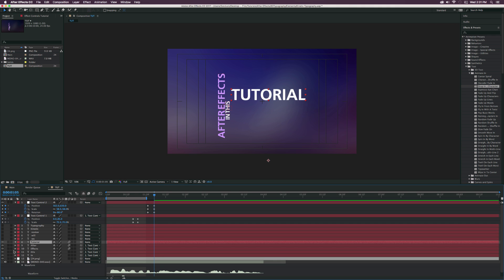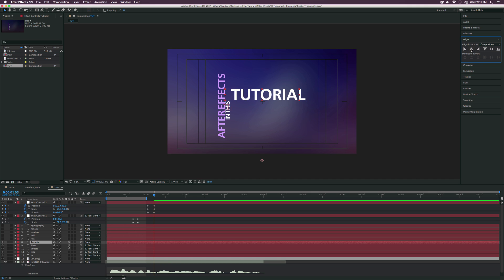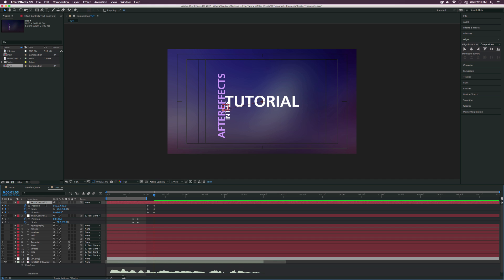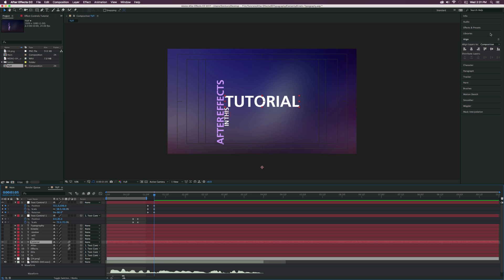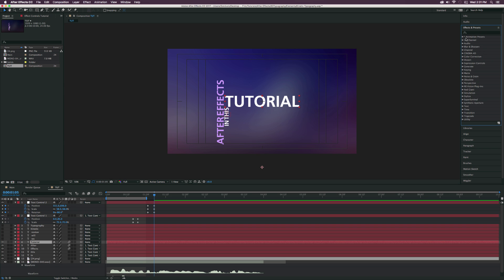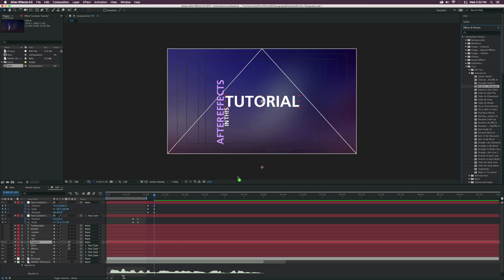And then we bring up our word Tutorial. Let's come here to the Align tab. Say we want this to be in the center, we can just center this up by using the center buttons here. And then we can come back to our Text Control 2 layer here and just position this where we would like this to be. And since I'm extremely lazy, I like to use presets. And I just want to show you guys that there's a ton of great presets here inside of After Effects. So you don't always have to recreate the wheel. I'm going to go into the Animation Presets, go into the Text folder, go into the Animate In folder. And I'm going to grab the preset Drop In by Character and drop this right on top of the word Tutorial.